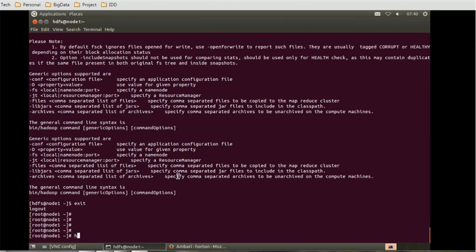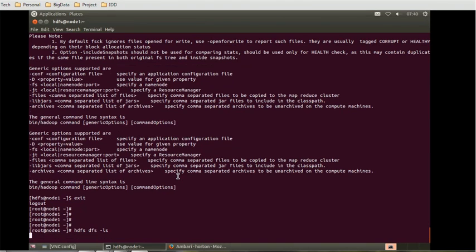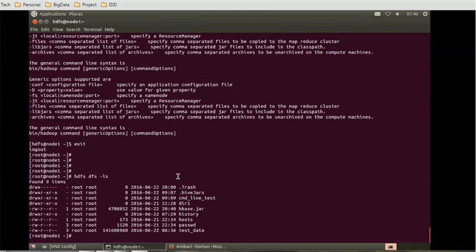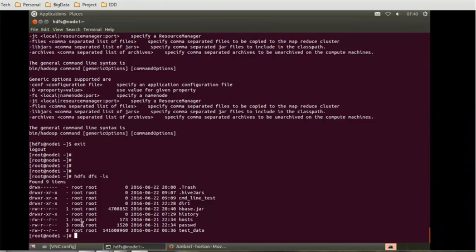Let's try out this command: HDFS dfs minus ls. It will list all the files, and we can see the host is having the replication factor as three. The password and other files which we created in the last session have the replication factor as three.